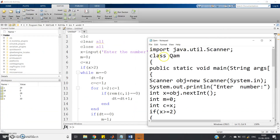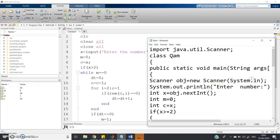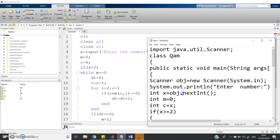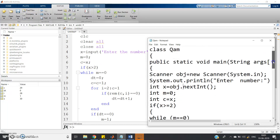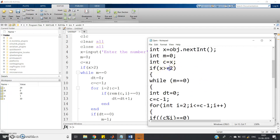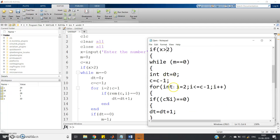Now let's implement the same program in Java. First, we import the Scanner class from the utility package to take input from the user. One class is defined with name QAM and public static main with String args. Scanner obj equals new Scanner System.in — creating the object. Then System.out.println to prompt the user, and x equals obj.nextInt(). We define m equals 0 and c equals x, just like in MATLAB.